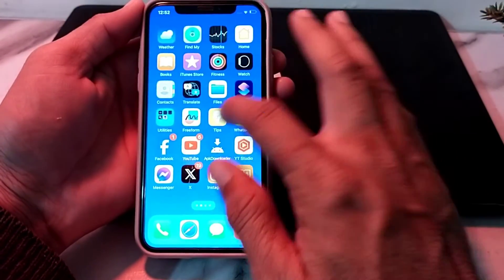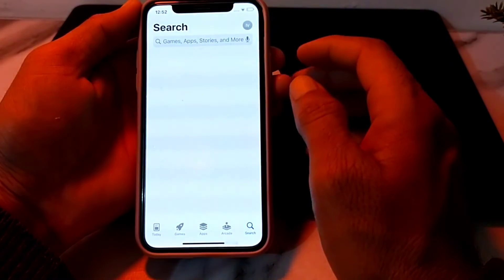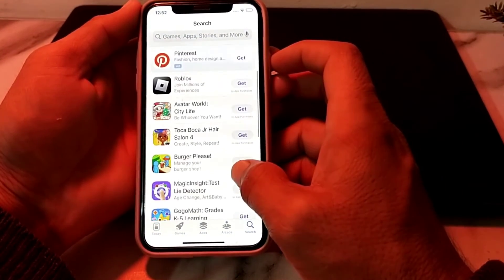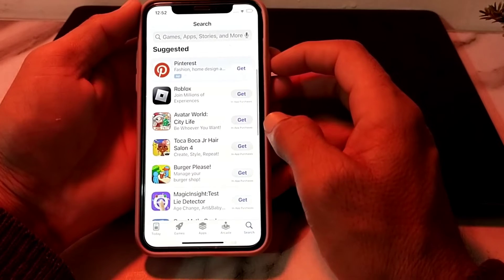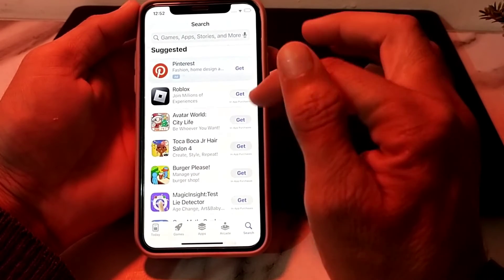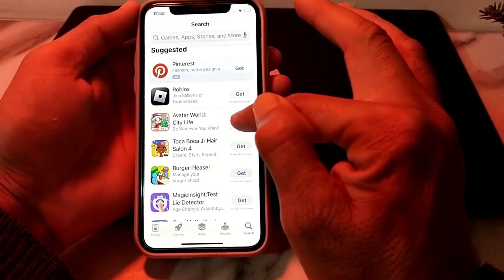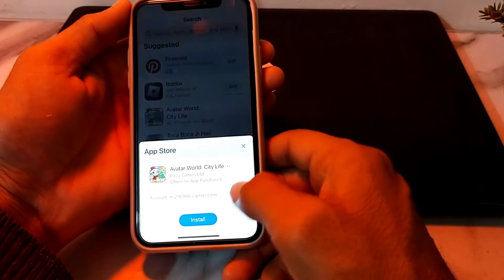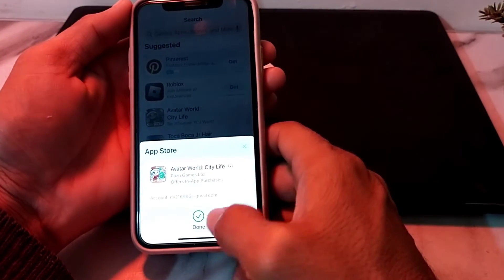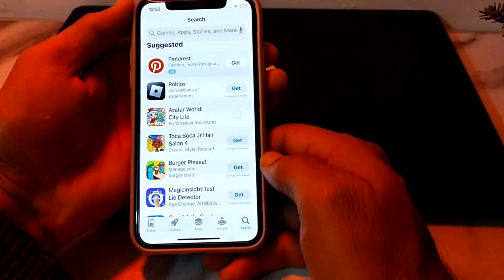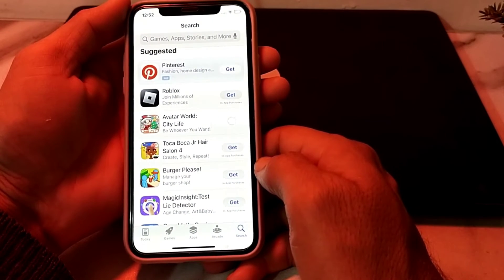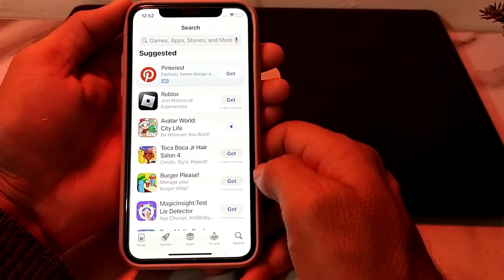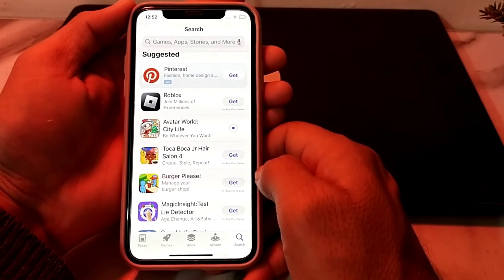Now open the App Store. Scroll down and try to download any app — tap on Get, wait a few seconds, then tap Install. You can see that the app is being downloaded and installed on my iPhone without asking me to enter the Apple ID password.